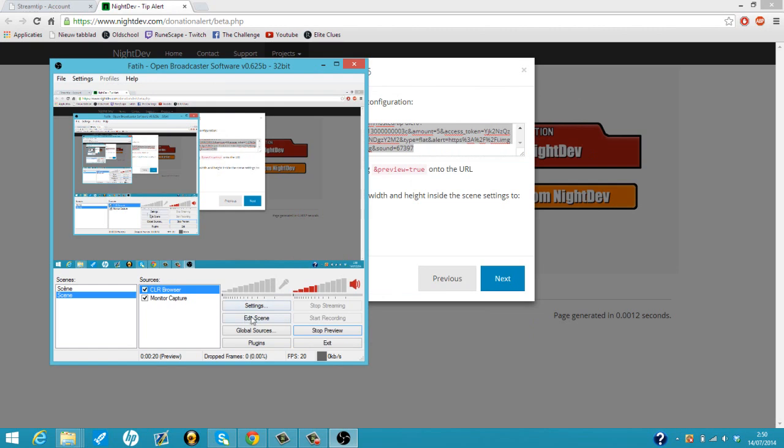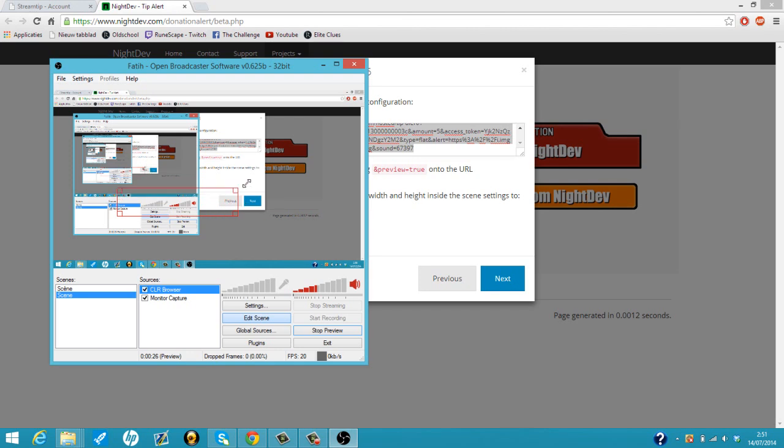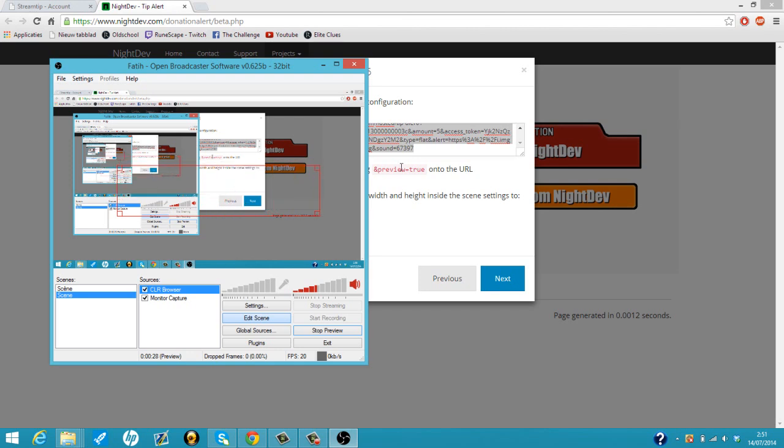And now we can just edit the size of it. You can make it bigger, as big as you want. So let's make the size. If you want to see your alerter, you just copy end preview.